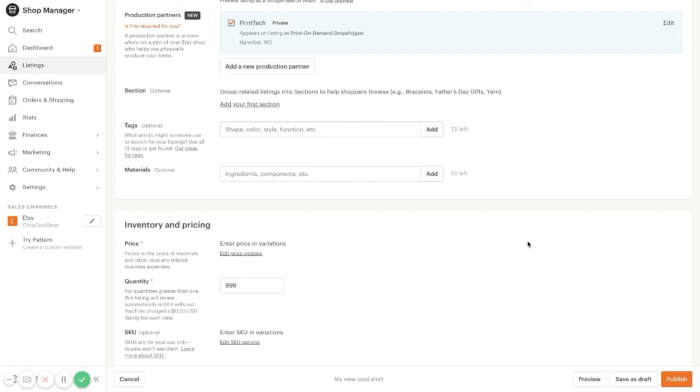So that's an overview of our Etsy integration. Have a nice day and happy selling. Bye-bye.